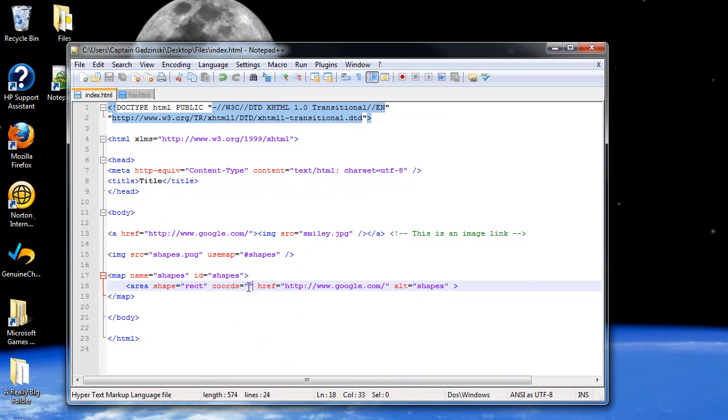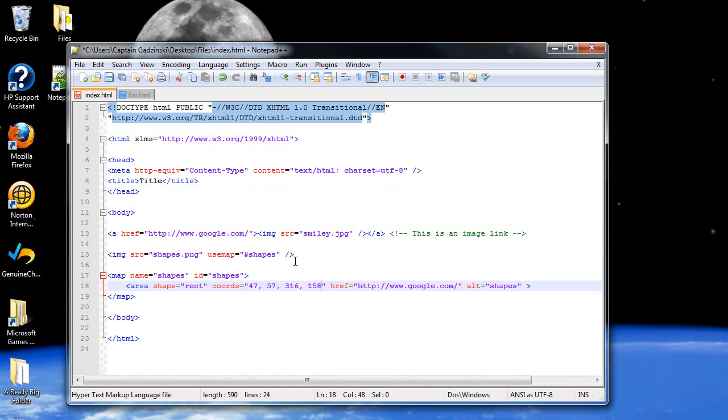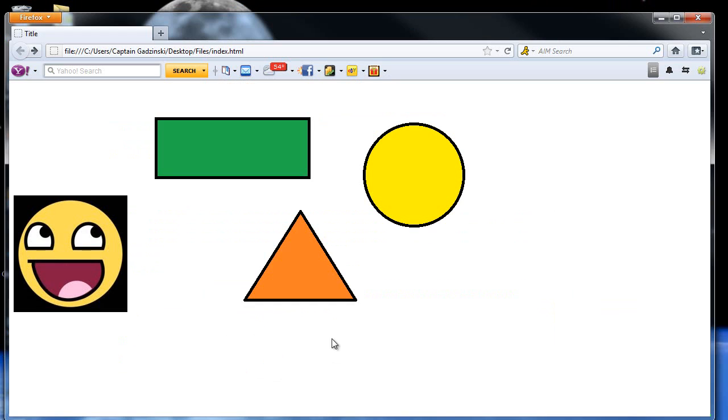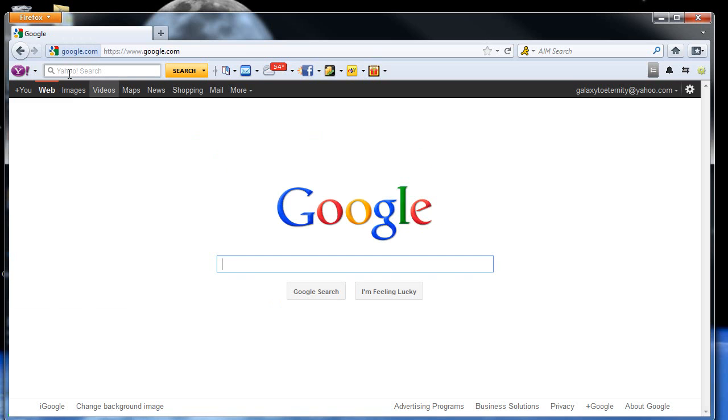So let's plug these guys in. So within our coordinates attribute, I'll type in 47, 57, 316, and 158. Then when I save, press F5. Well, see how it's a link now? But only in here. And you'll see Google appears there.